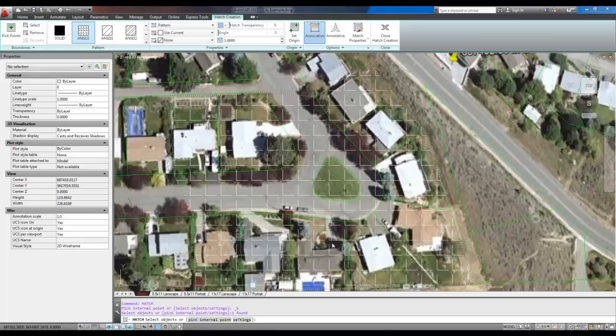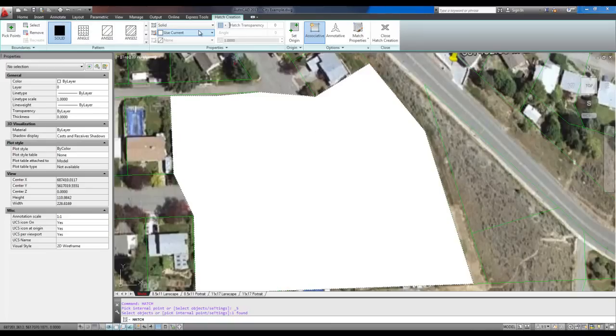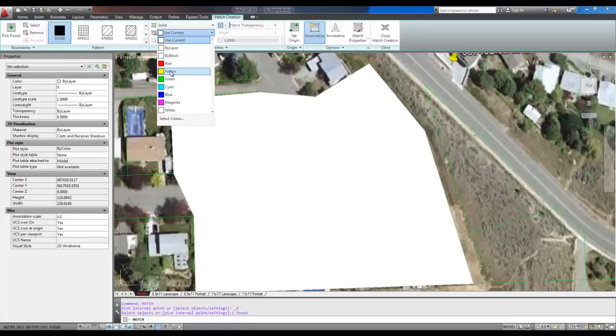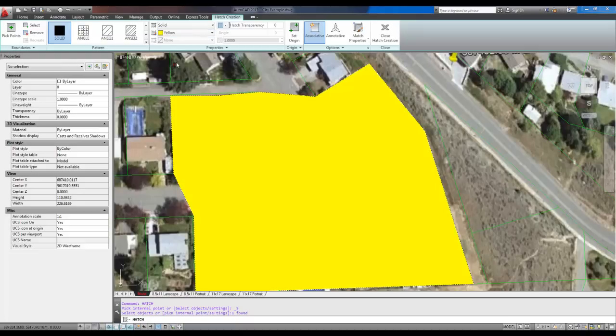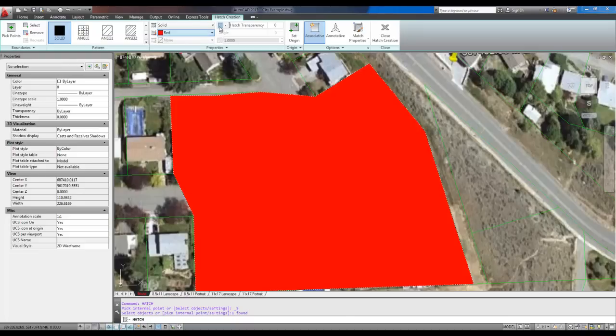Now you can see it's all hatched in, but we want to use a full hatch. Now normally this would look ridiculous, but by using transparencies and a cool color, we're going to highlight the area that we're working on in red, let's say.